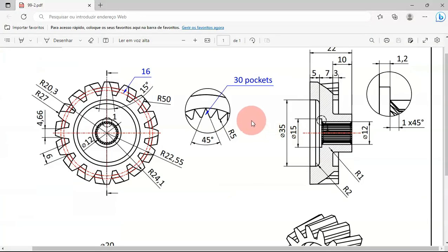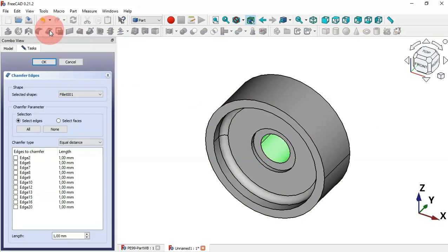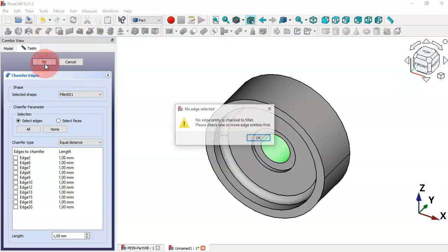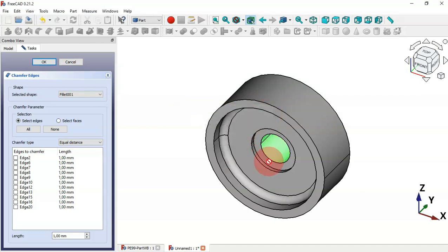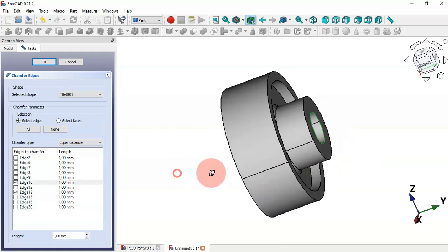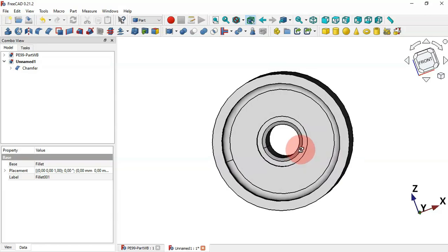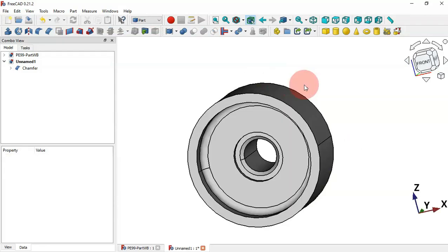Now let's create a chamfer. Select this surface and click on the Chamfer tool icon. Click OK — we get a message saying 'nothing selected'. Close this, then select this edge, rotate the model, and select this other edge. Now we have two edges selected. Click OK and we have the chamfer.